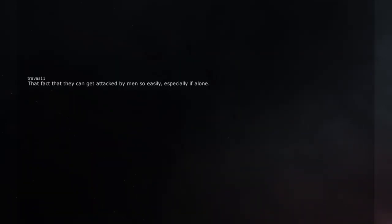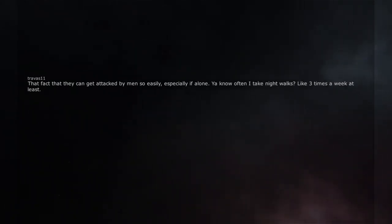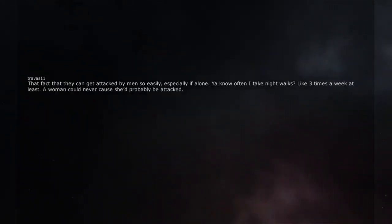That fact that they can get attacked by men so easily, especially if alone. Yeah know often I take night walks. Like 3 times a week at least. A woman could never cause she'd probably be attacked.